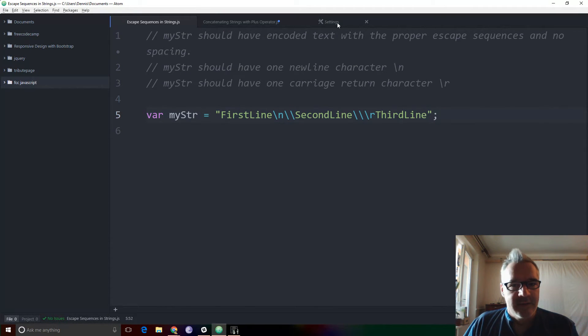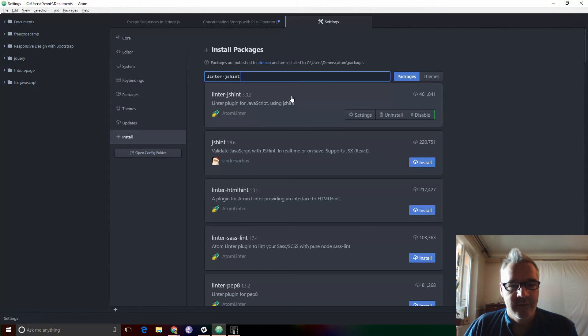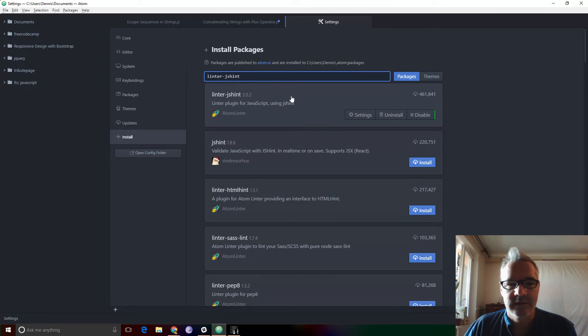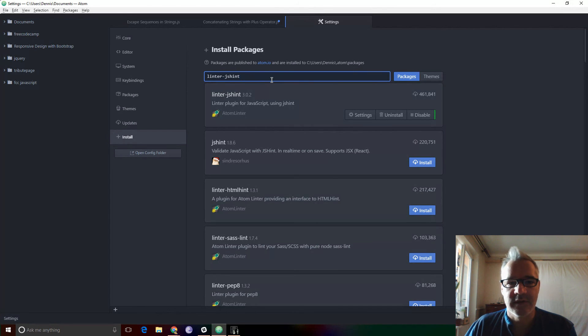So if you're serious about hunting down those annoying missing semicolons in JavaScript, Linter.js Hint is a great place to start.